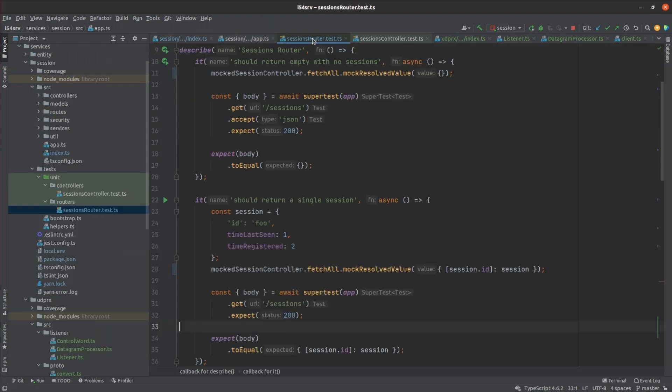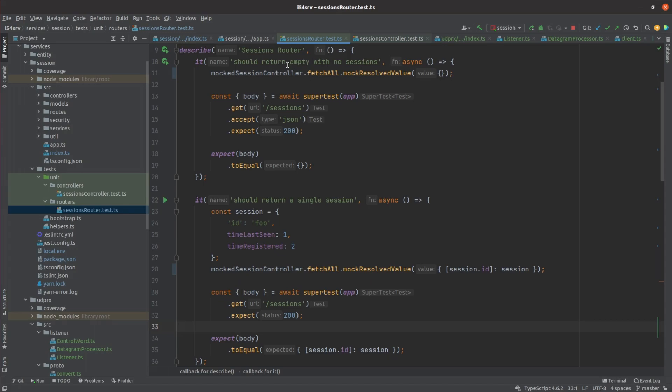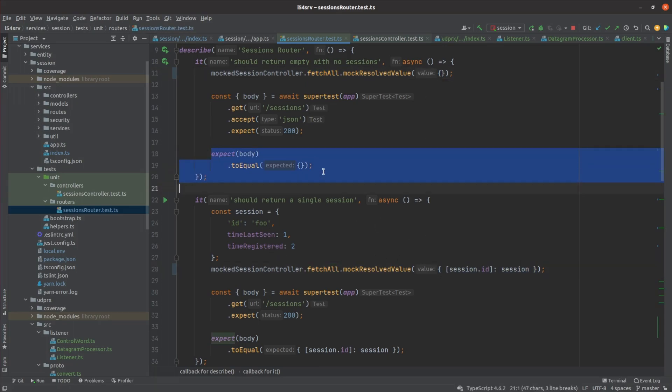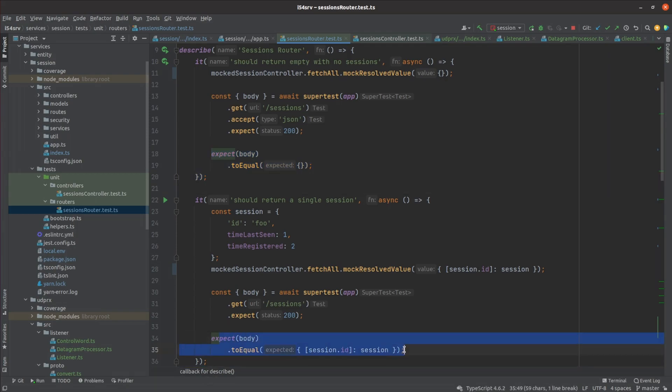There's basically at least one unit test per route, and per controller method. I'll just walk you through the testing for one of the administrative endpoints for now, the one that fetches all sessions. There are two tests on the route layer. I mock the session controller to return either no results or a valid result and check that the correct response body is received through the API endpoint.